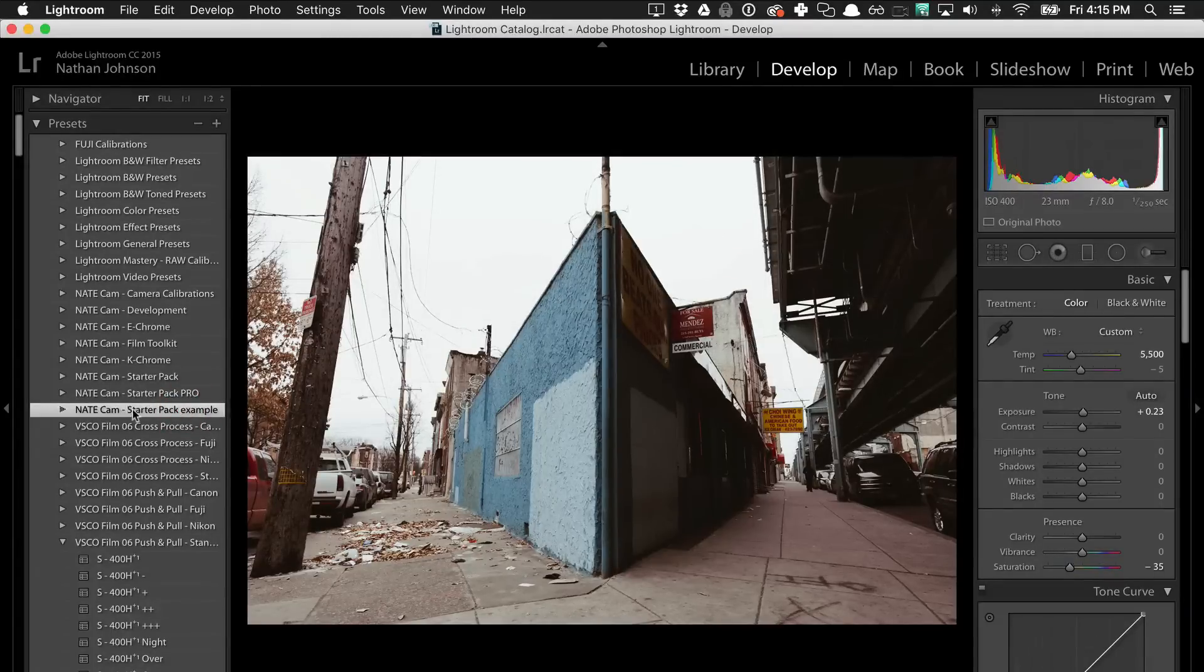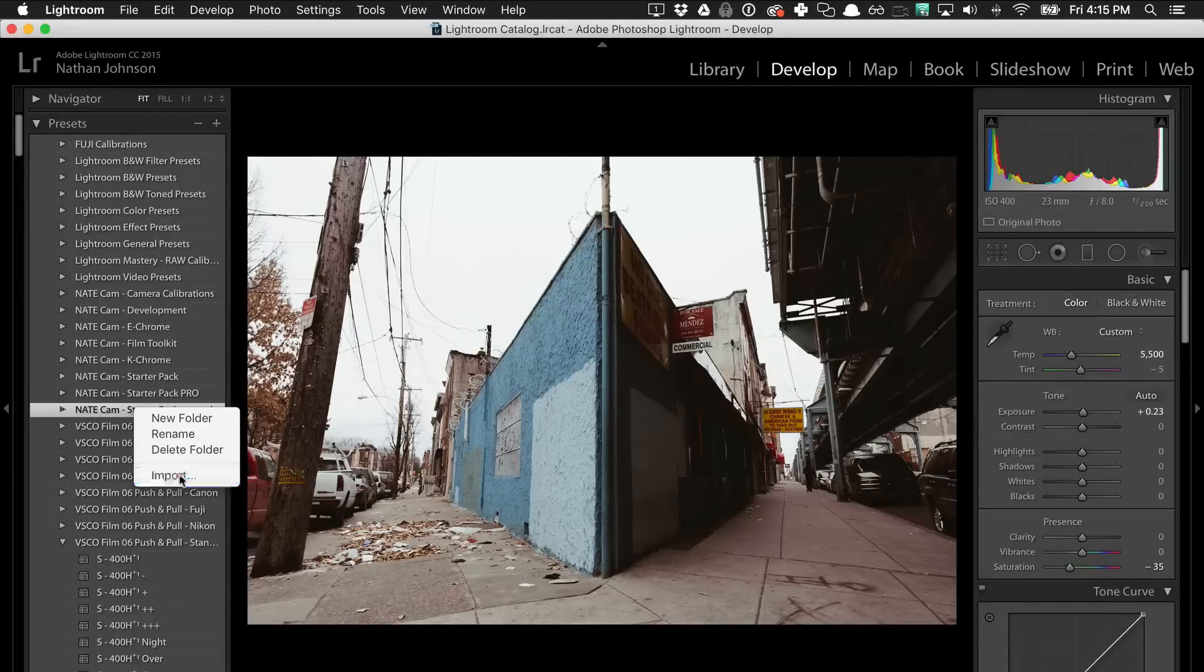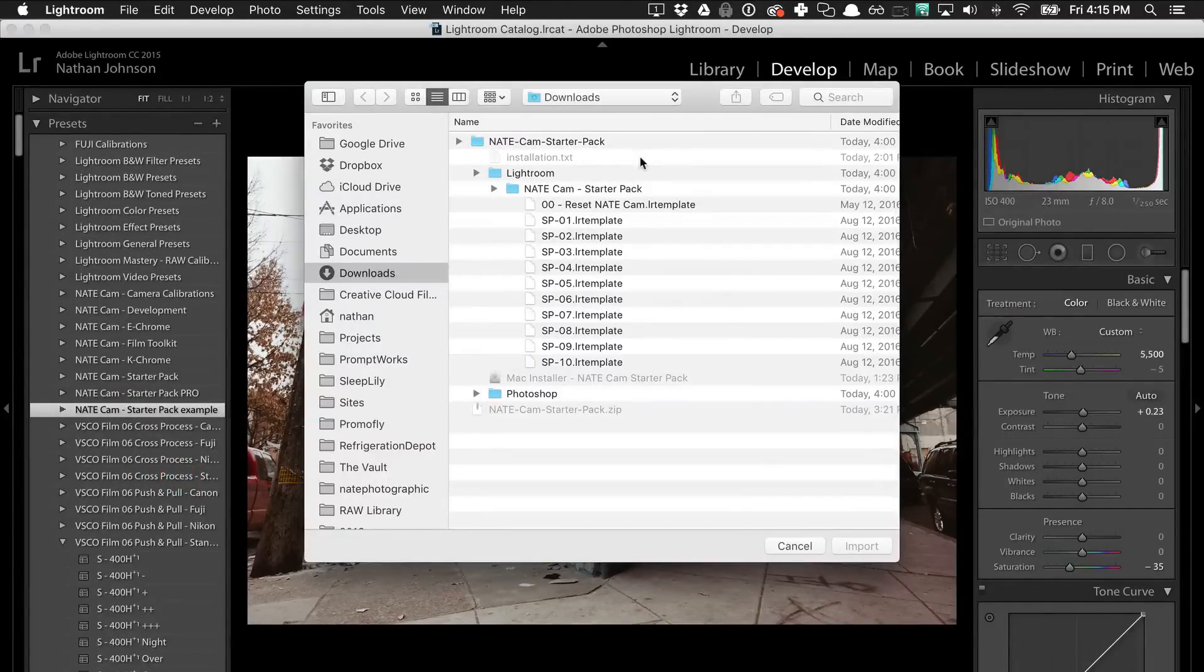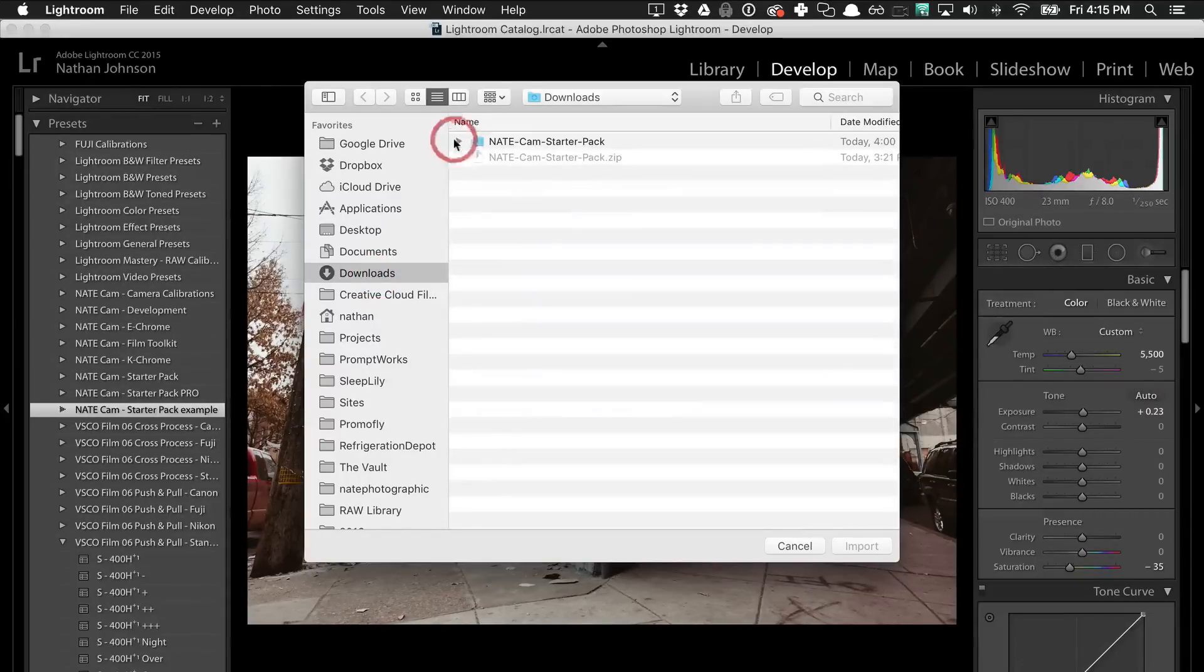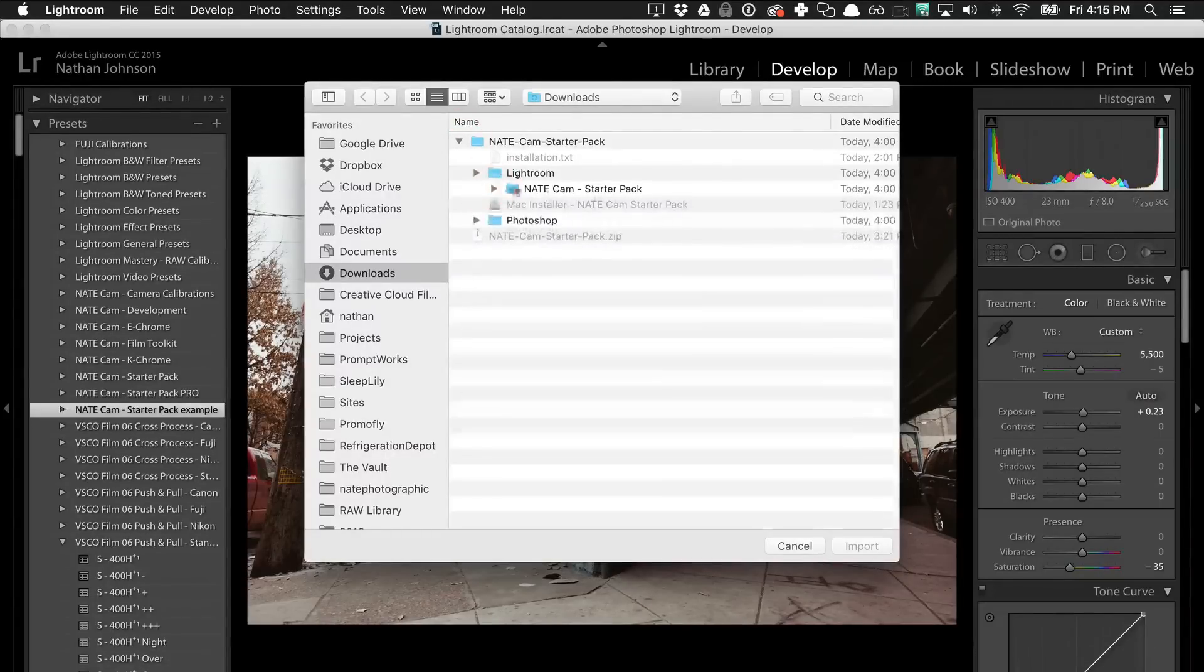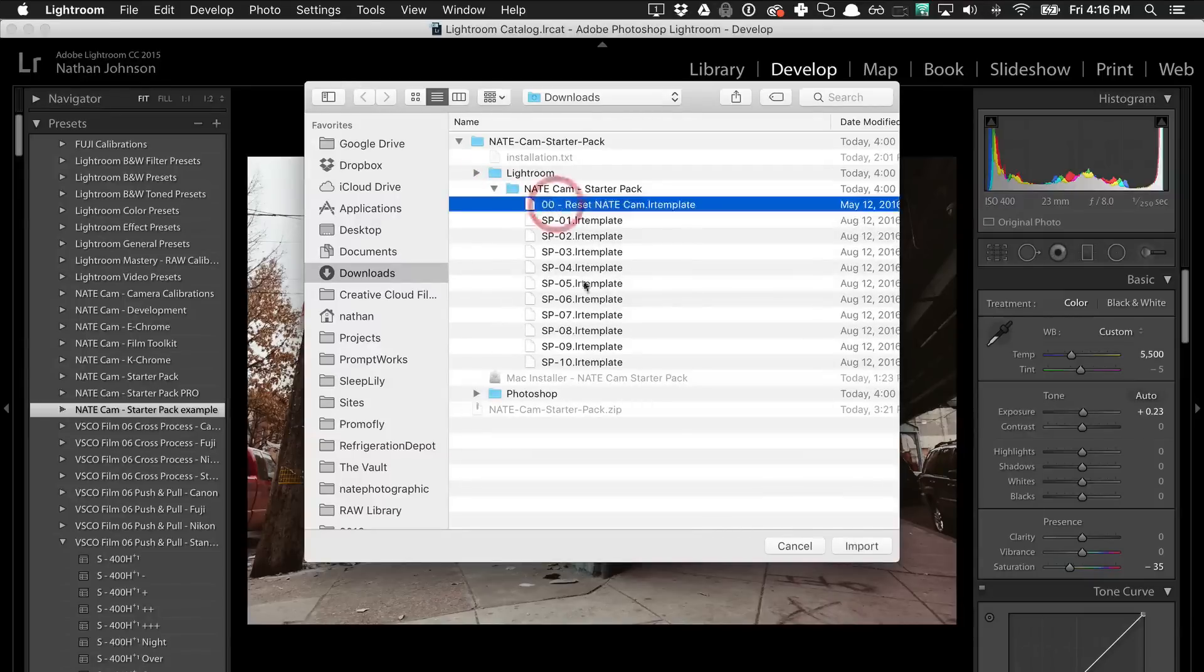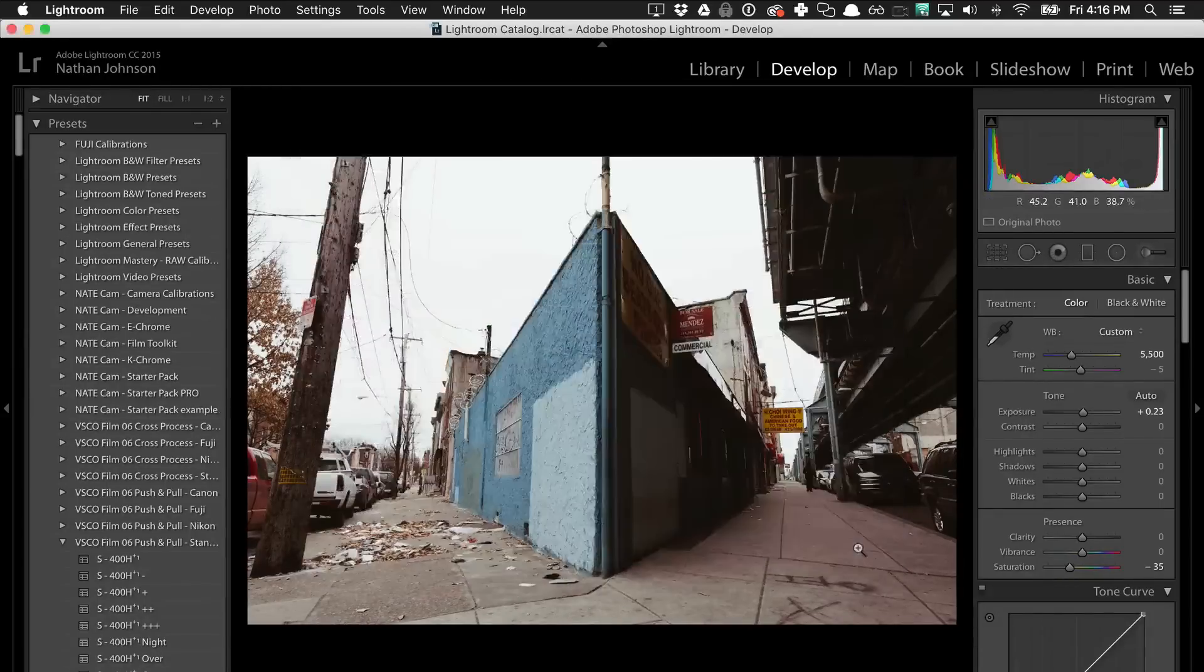Now I'm going to take this folder, I'm going to select it, right click and hit import. So now when I do that, I'm going to find, I'm going to go to my downloads. I'm going to find this is the folder that you unzipped earlier, you just need to find that. Come in here, Lightroom, NateCam starter pack, and then just select all of these and hit import.